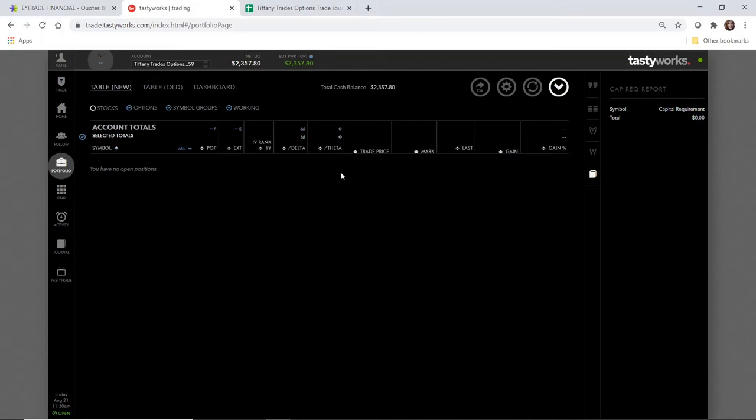At expiration, if the option expires out of the money, then you keep 100% of the premium and then you just turn around and you sell another put. You can do it on the same stock or you can do it on something totally different. If at expiration the option expires in the money, then the stock will get assigned to you and then you'll have 100 shares of that particular stock. Then what you do is you just turn around and you sell a covered call.